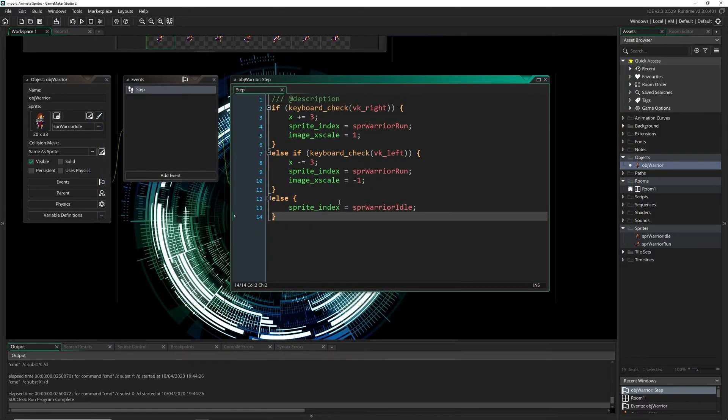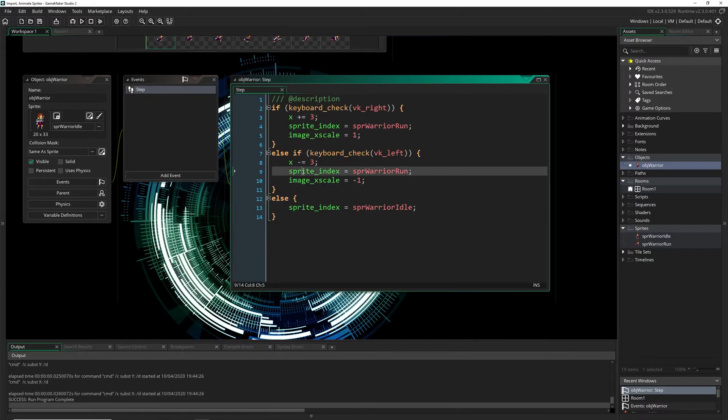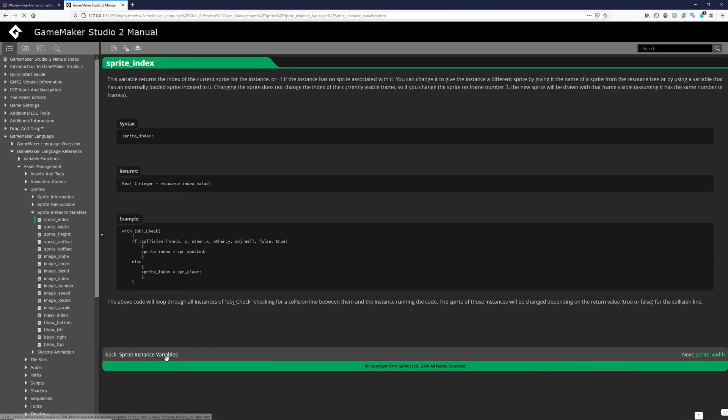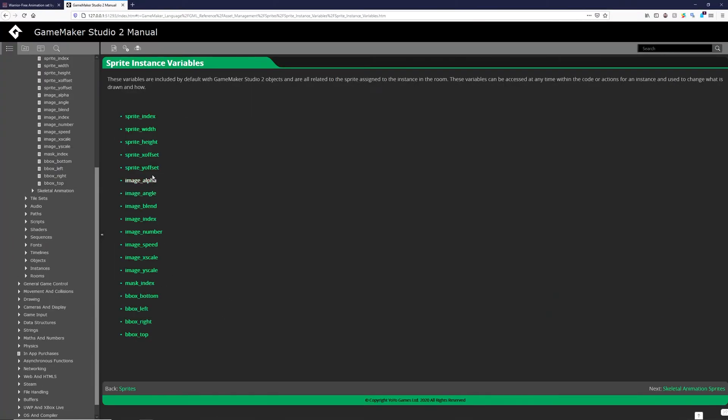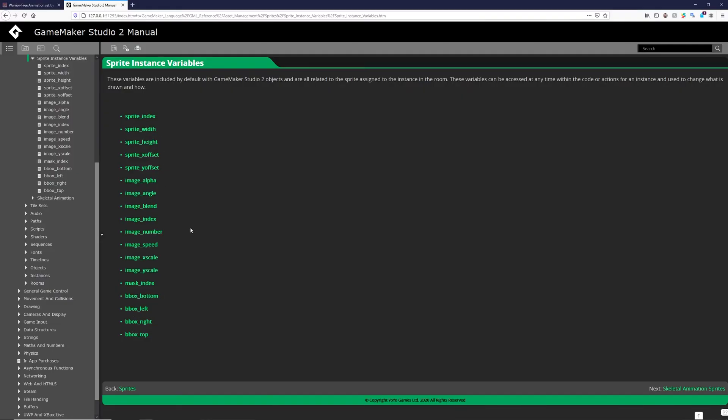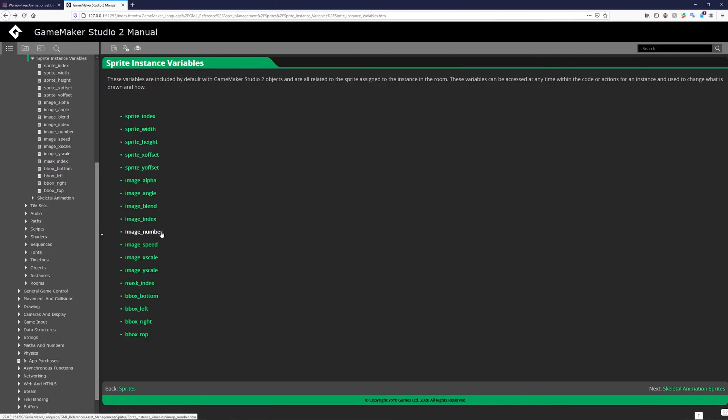Now a few important things to note is these are all built-in properties that control parts of your object and your sprite. If we open up the manual here you'll actually be able to see a lot more of them such as the image index, number, speed, x and y scale. All of these things control the sprite that is attached to the object you have in your game. I encourage you to go in, read some of these, they're really important. The ones I want to hit on are the image index, image number, and image speed.